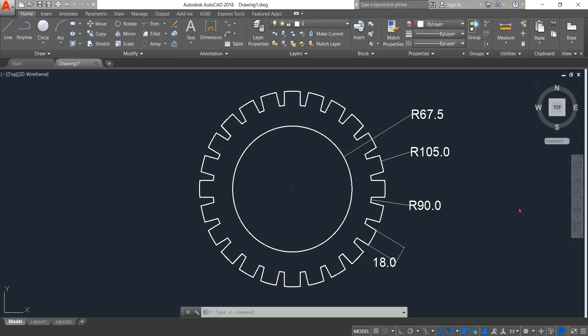Hello friends, you can see that there is a tire and today I am going to show you how to draw this tire in AutoCAD 2D. So let's begin.